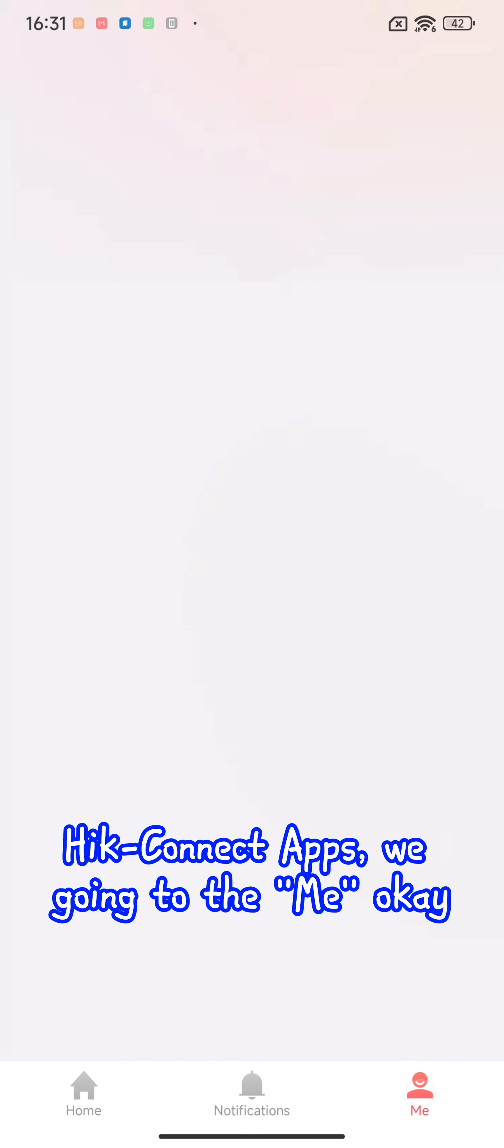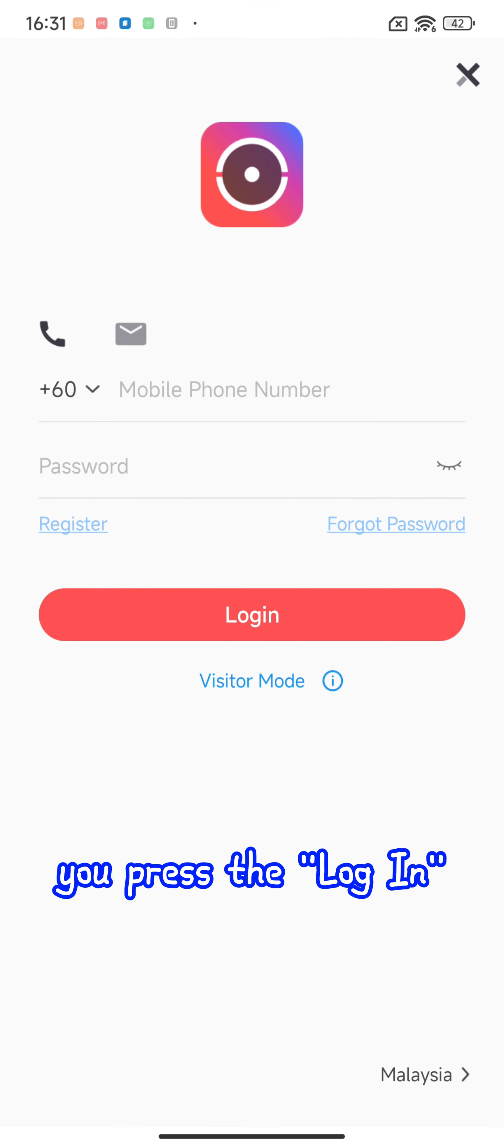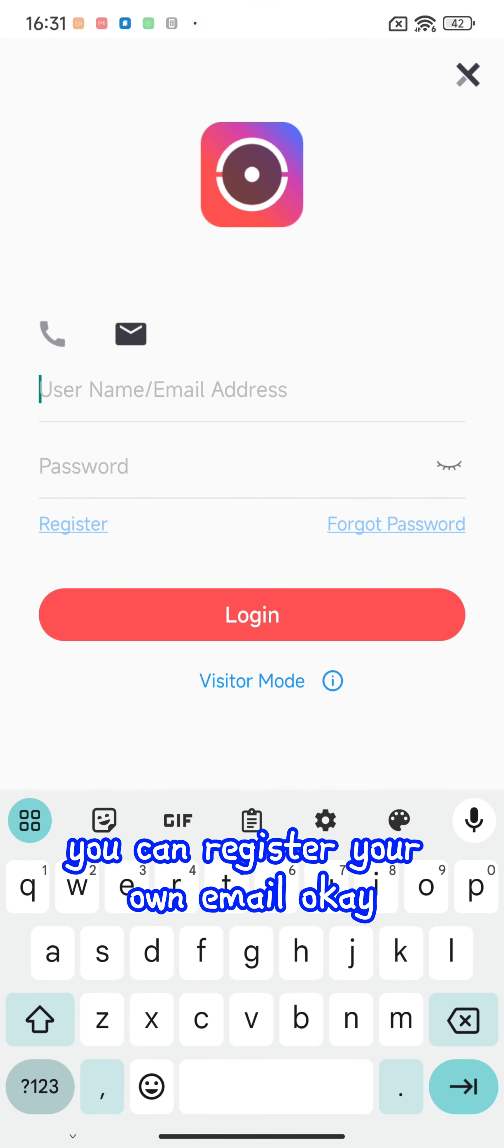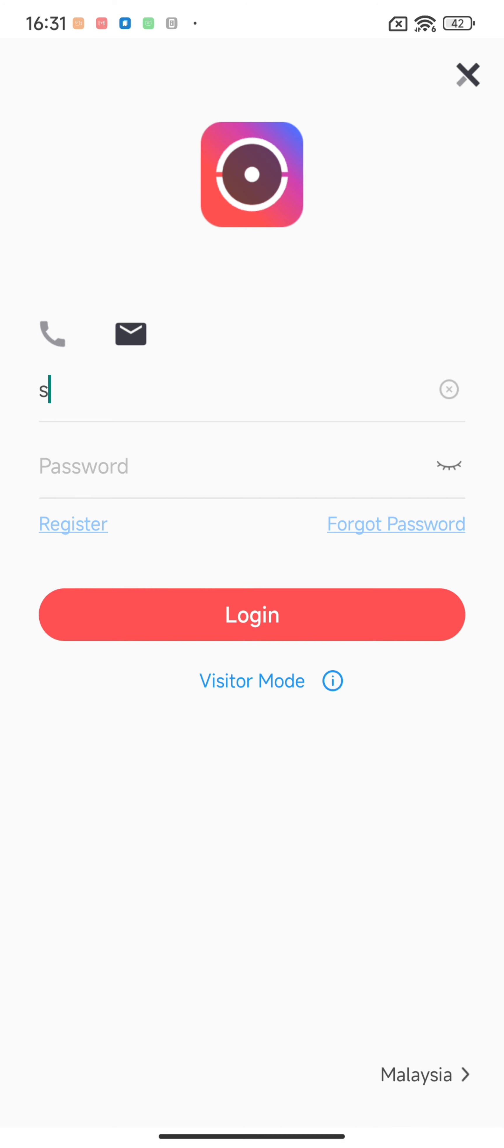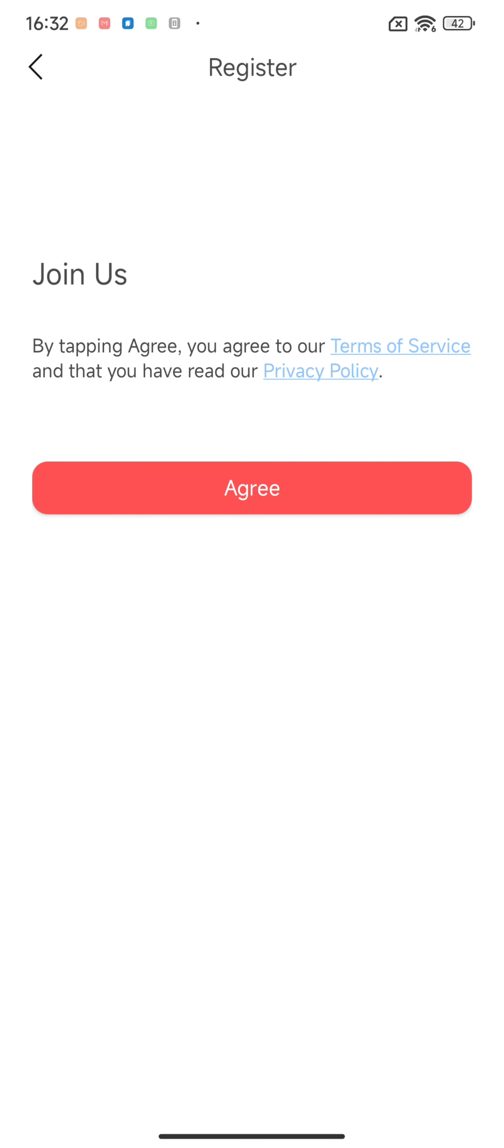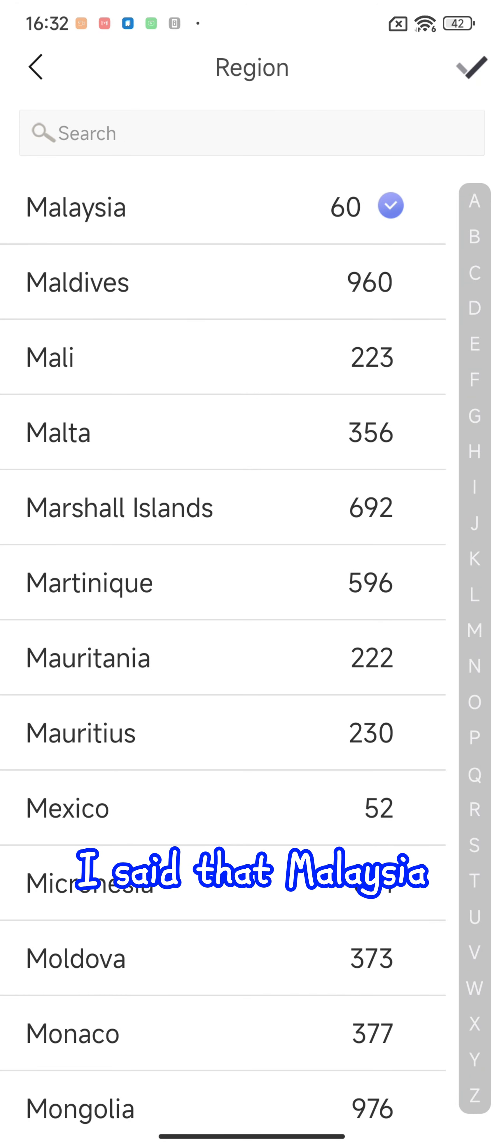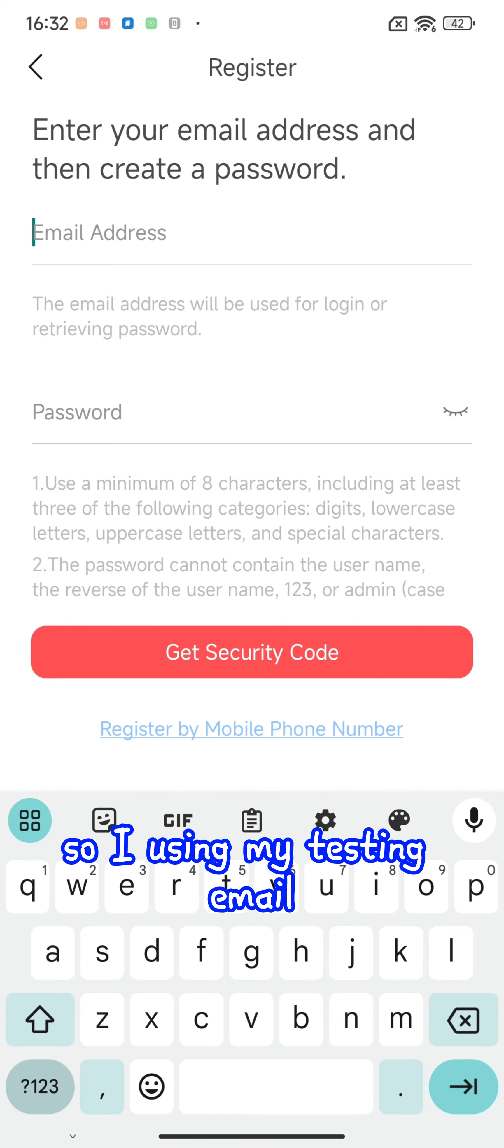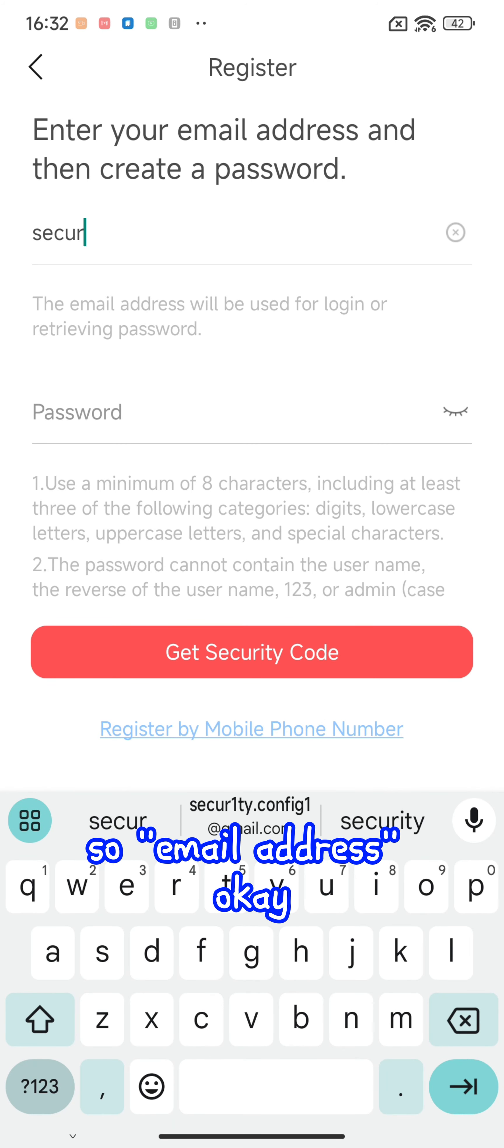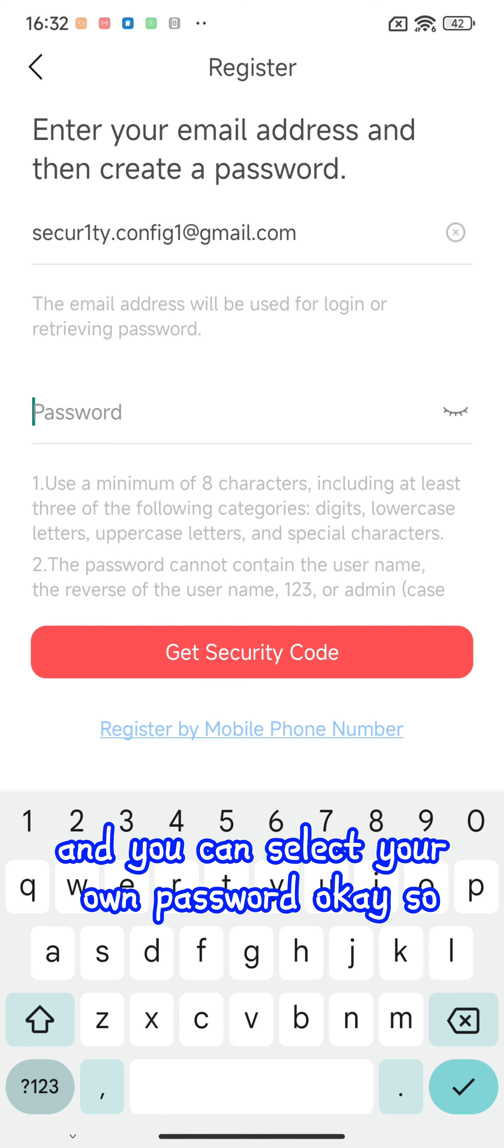In the 'Me' section, they have a login option. Press login and you can register your own email. I'll create an account - I select Malaysia and I'm using my testing email: security1.conf.1. This is my email and you can select your own password.